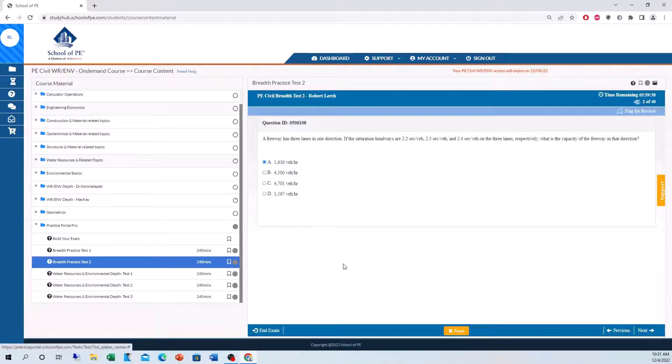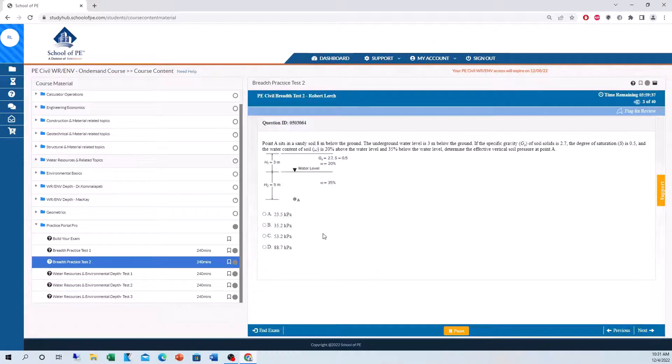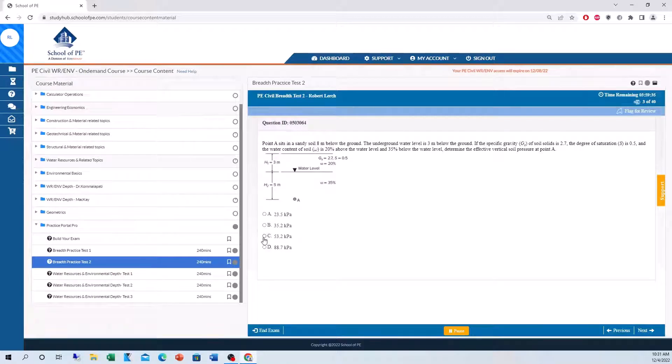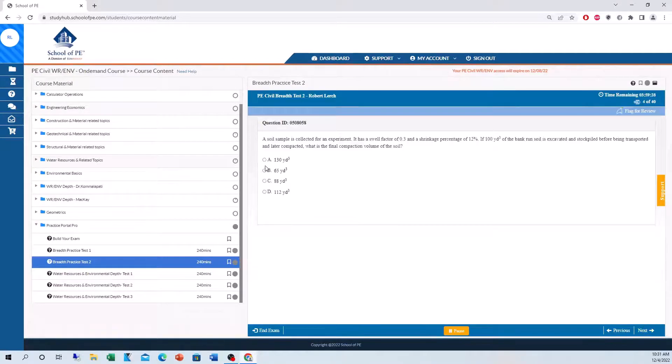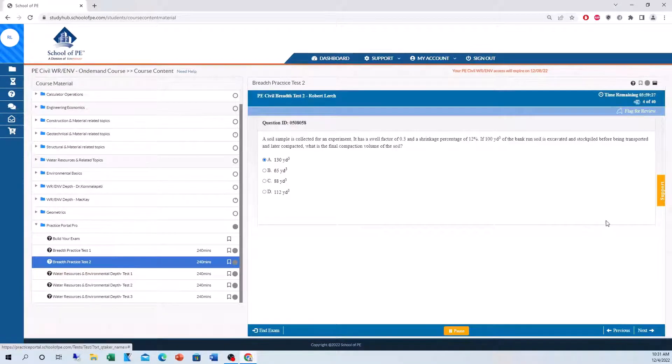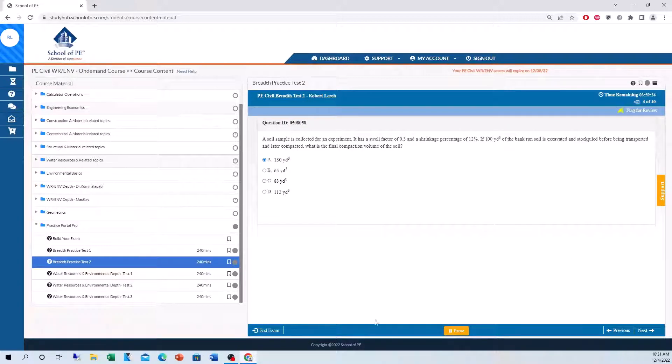Let's go to question three here. Now, let's say you get stuck. This is why I really like the Practice Portal Pro. You can actually flag the questions for review that you get stuck on. Let's say you get stuck on the next one. You want to flag this one.